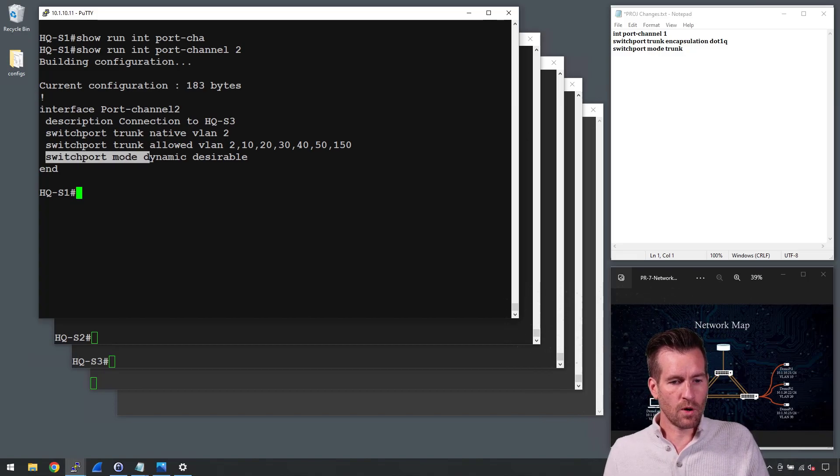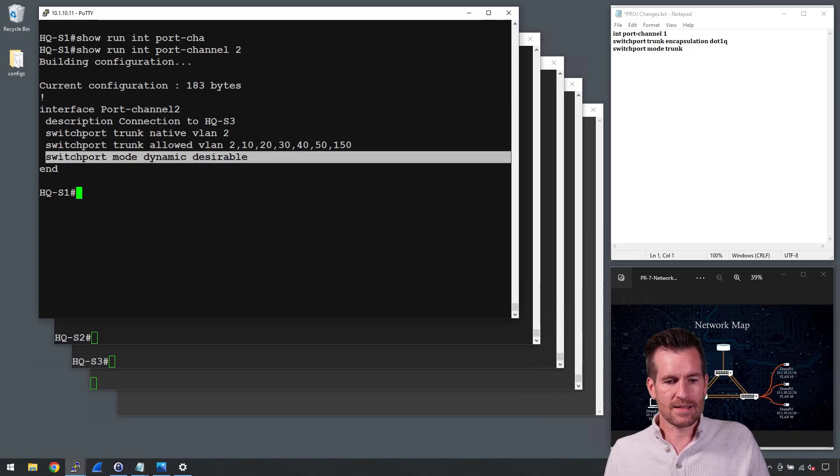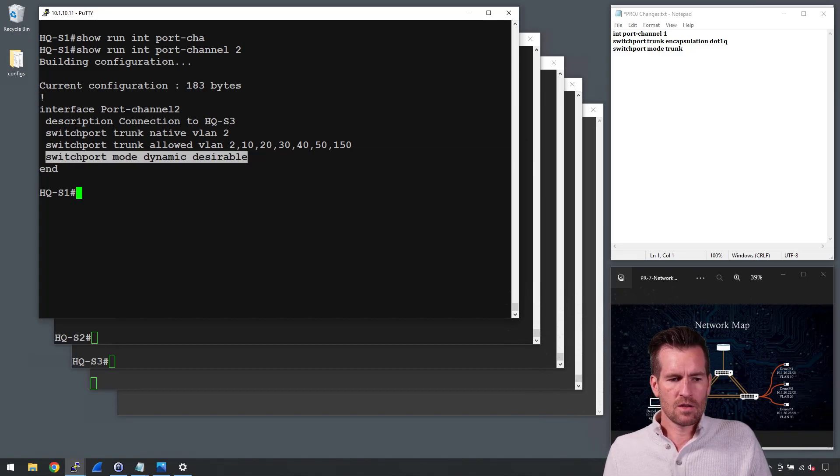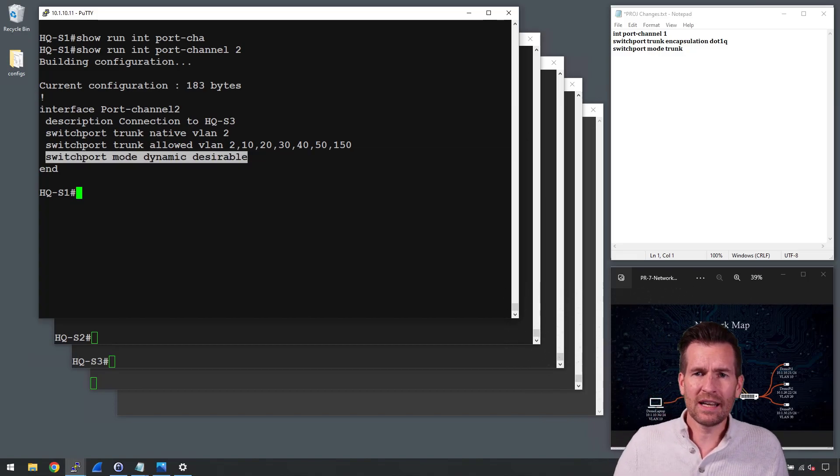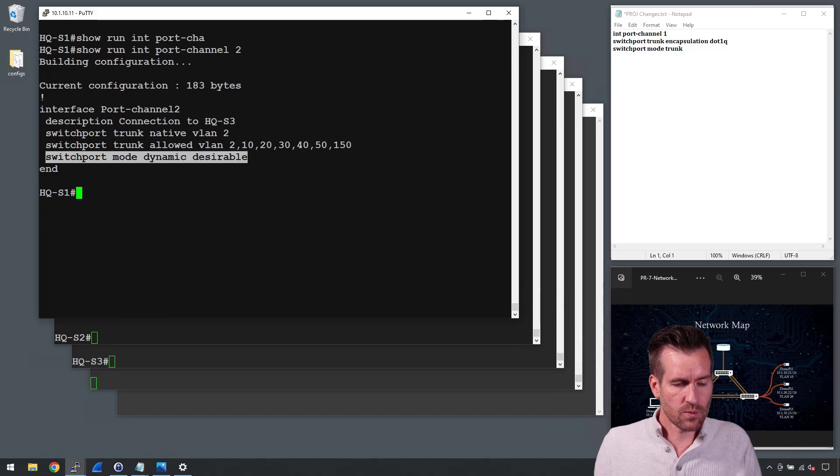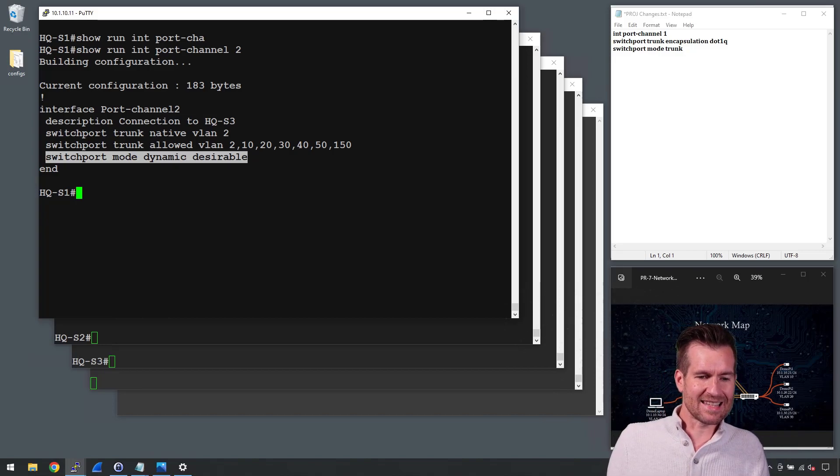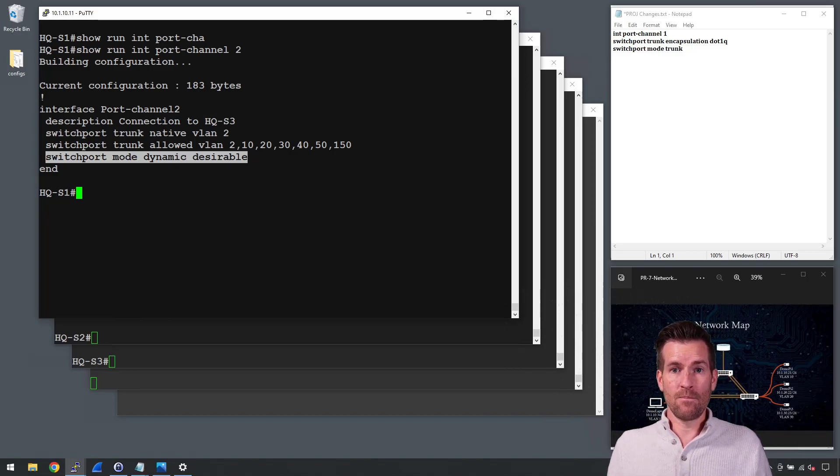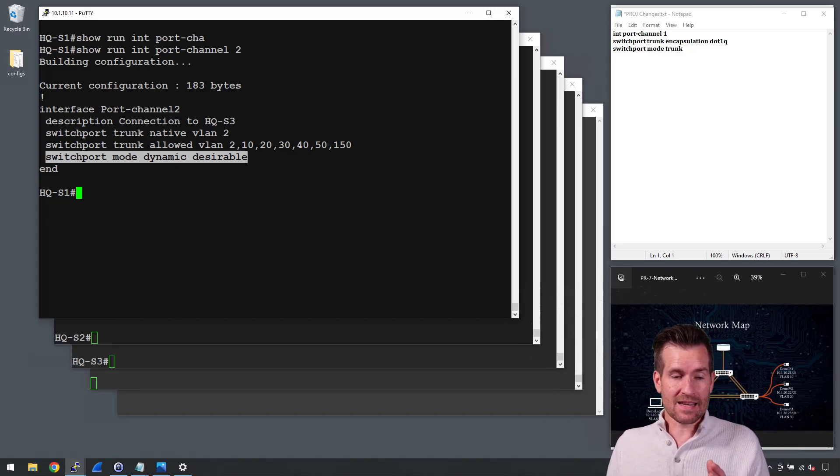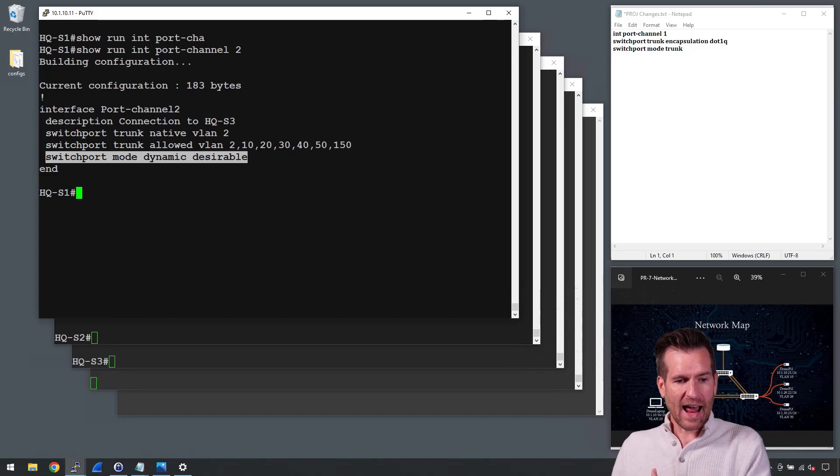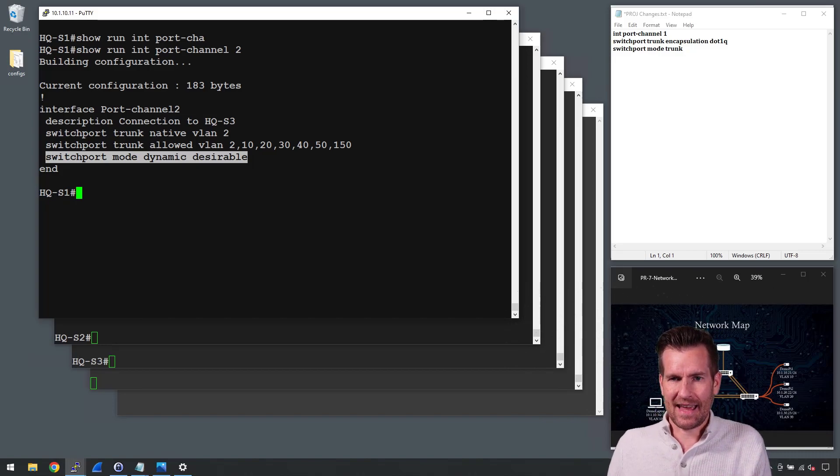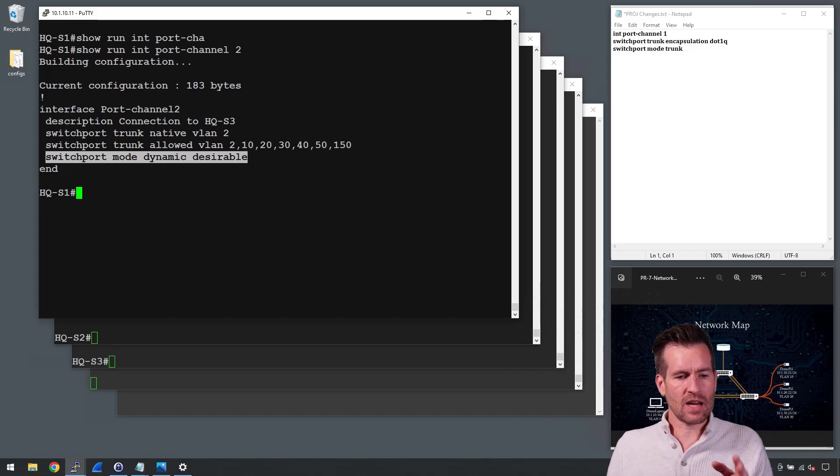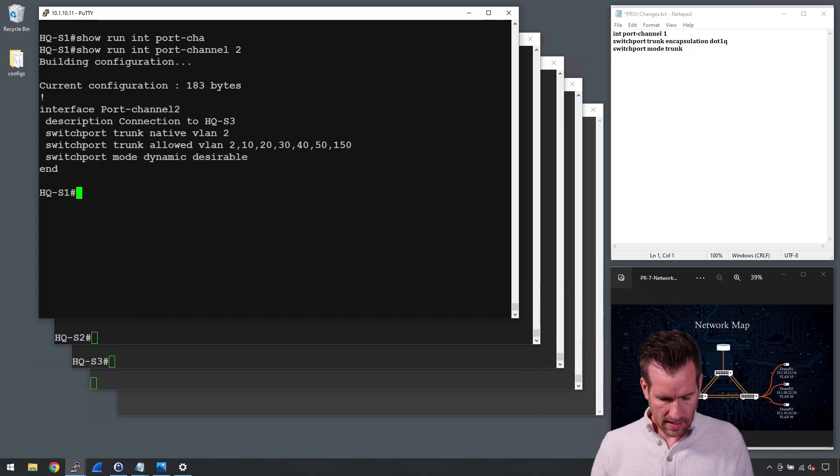So in this case right here, switchport mode dynamic desirable. So this one, this switch port is set up as with DTP and I don't really like that. So I want to change this to be a trunk line.